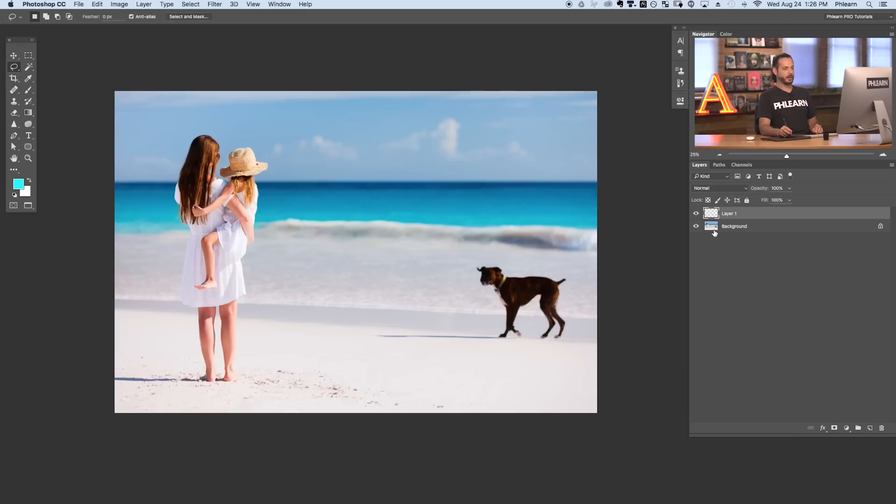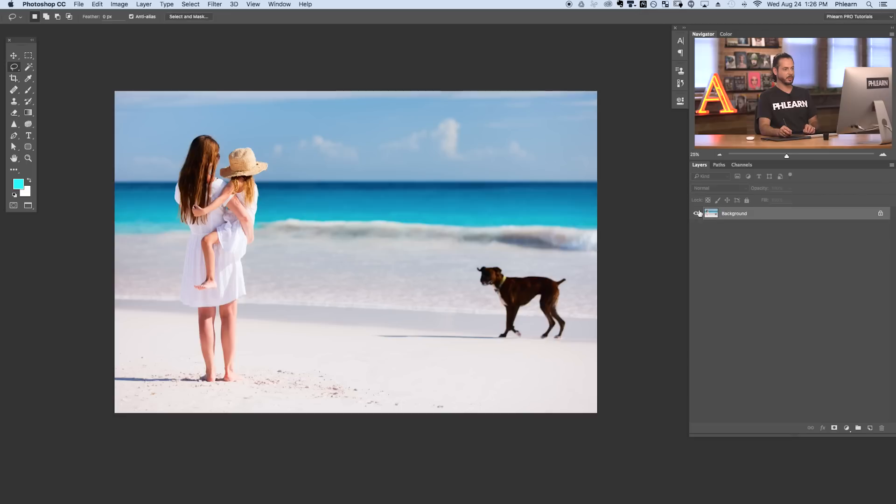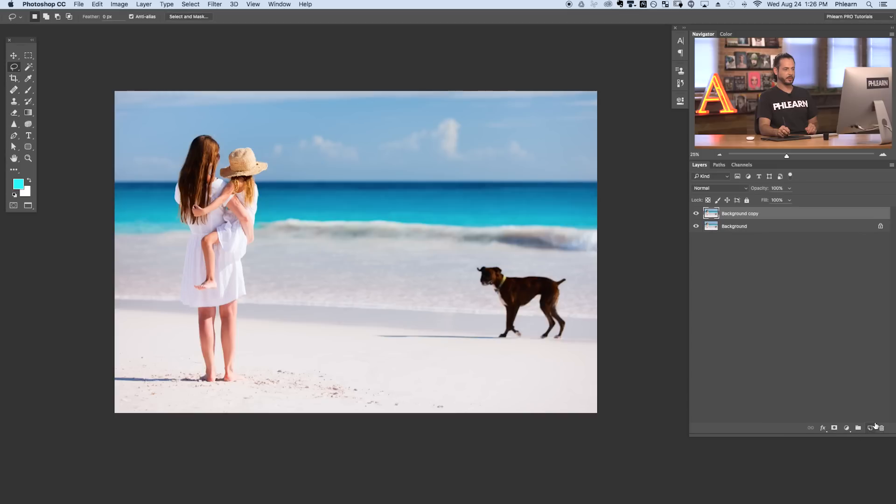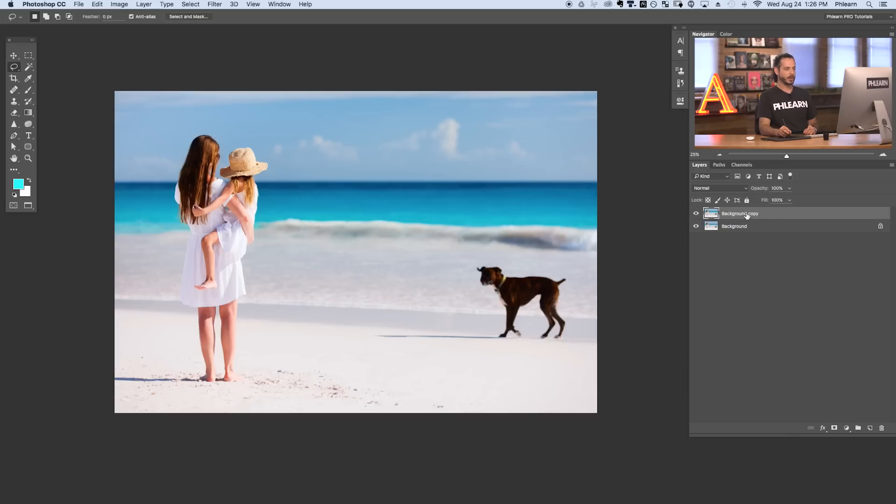So in order to basically keep our background layer intact what we're going to do is start by deleting this layer one. We're going to duplicate our background layer. So let's click here and drag down to the new layer icon and there we have background copy. That way if we want to get back to our background layer at any point in time it's really easy to do.